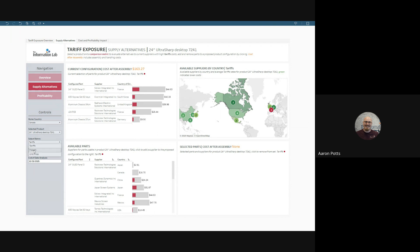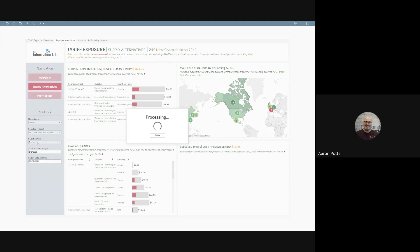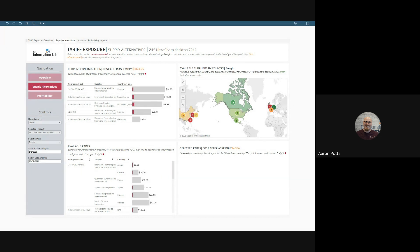We can set it to freight as well, and it will override. And we can see the country by country and supplier by supplier differences on that front. Let's take it back to tariffs.